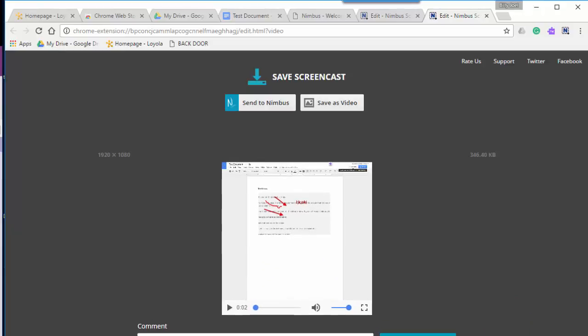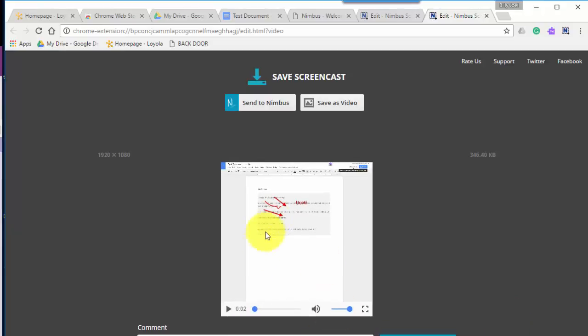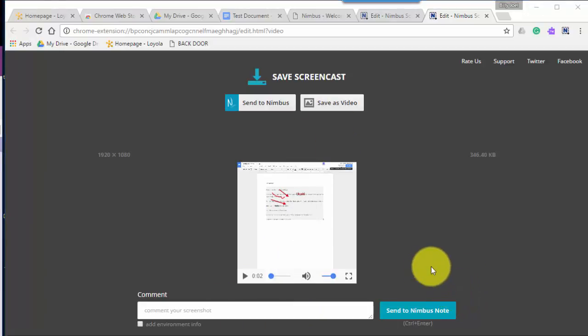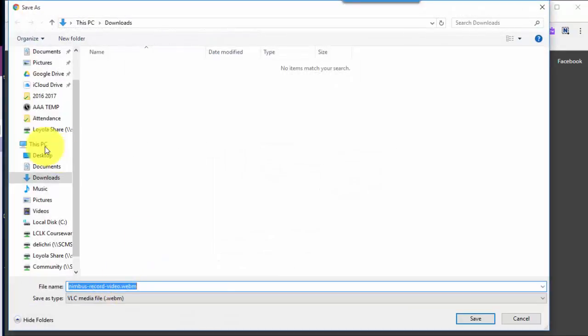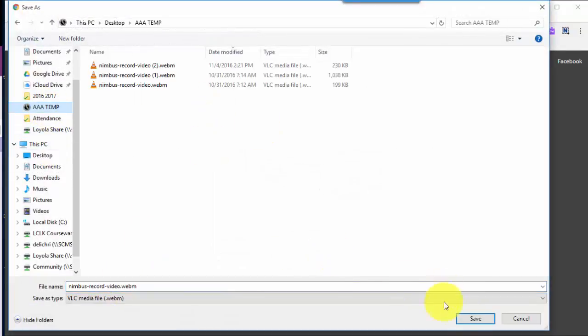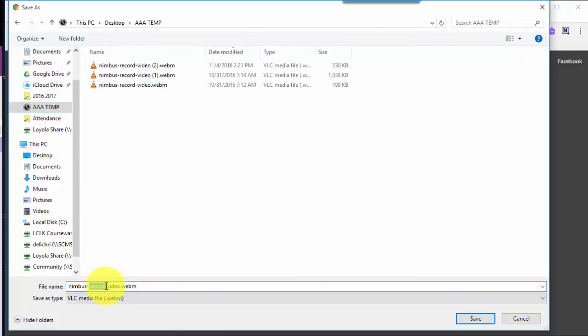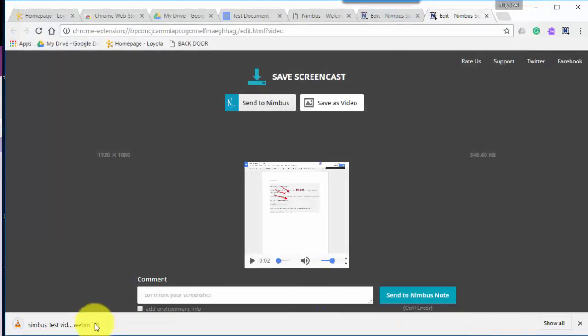And in the preview, then I can play it or I can save the video. I can send it to Nimbus node if I want to have an account there. Or if I save the video, I can then put it anywhere on my desktop. I'd like call this one a test just so I know which one's which. It's saved right here.